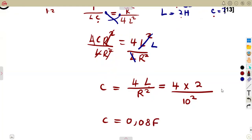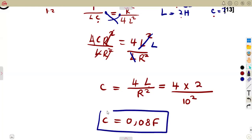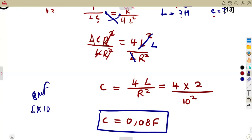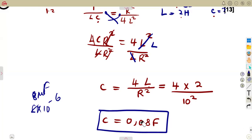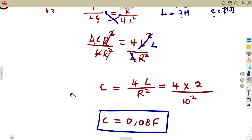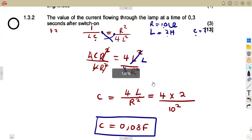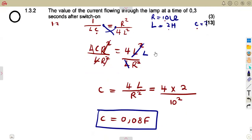It is a very large capacitor value — we are used to smaller values like microfarads. But it can be like that in an exam question. They just need you to understand the use and manipulation of the formula to find what is being asked.